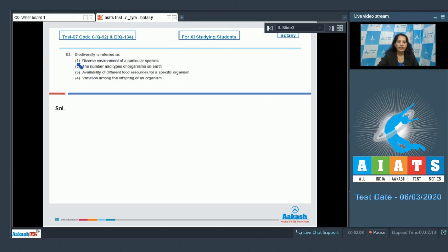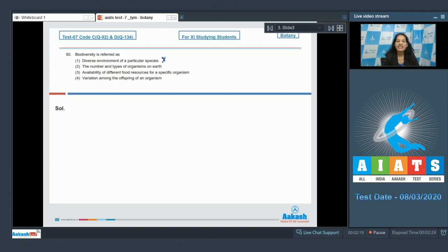Let's move to question number 92: biodiversity is referred as — first option: diverse environment of a particular species — no, biodiversity is formed by many species, not a single species. Second option: the number and types of organisms on earth — this is true, and this is the correct definition of biodiversity.